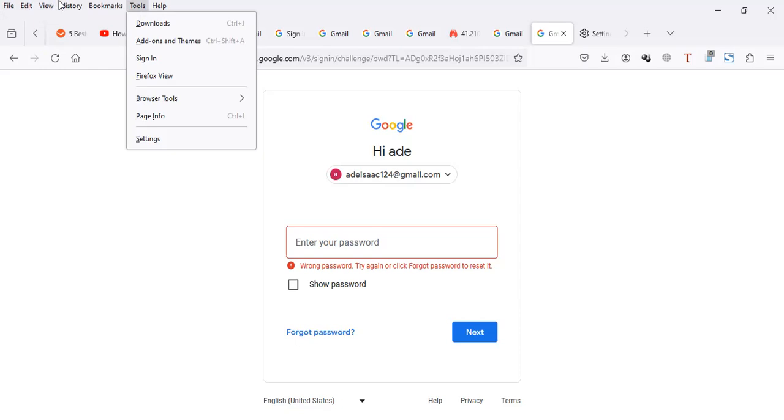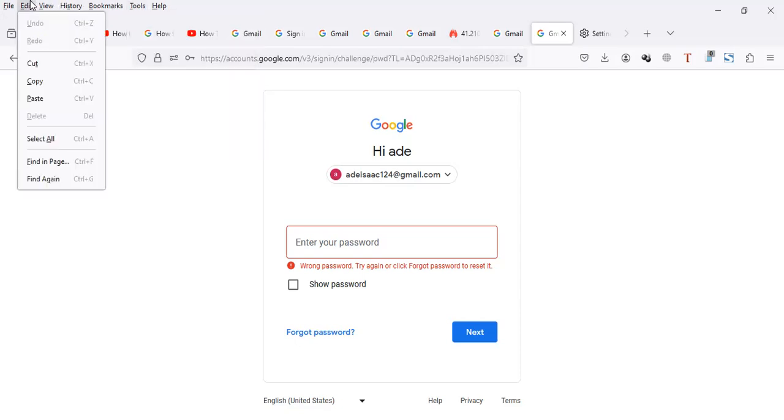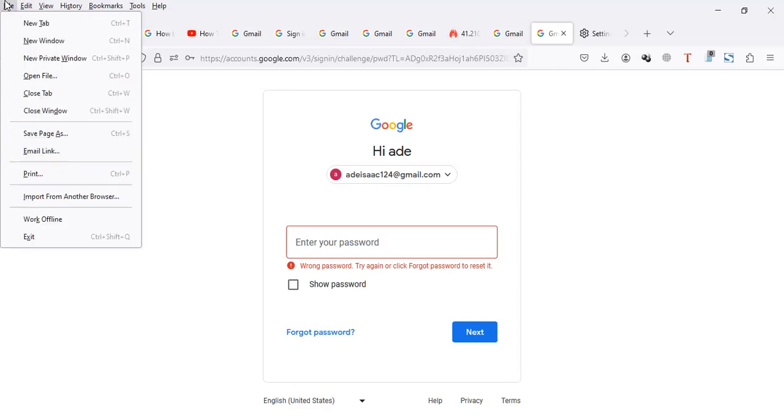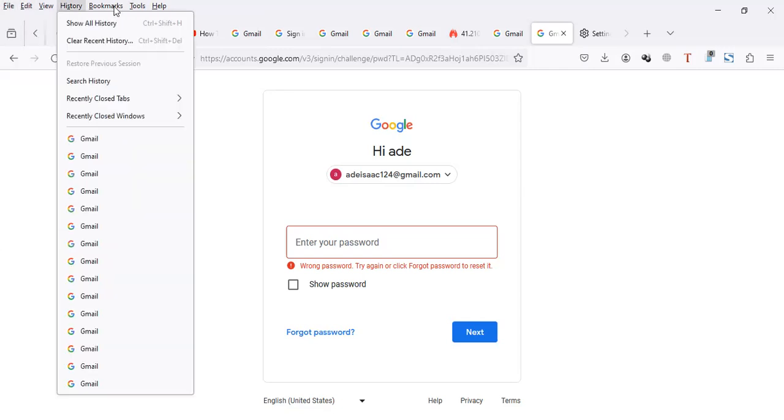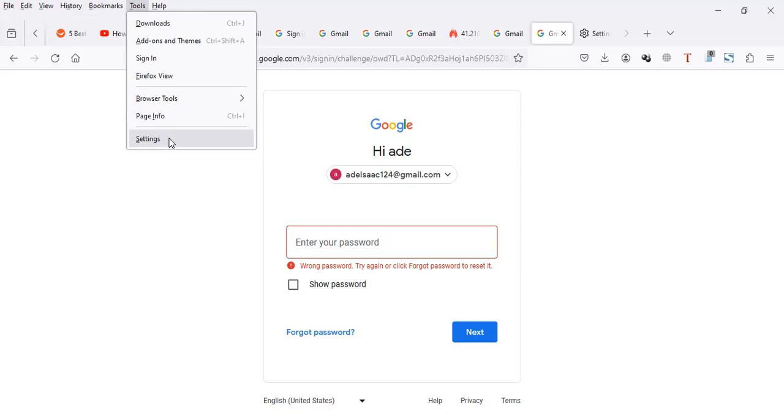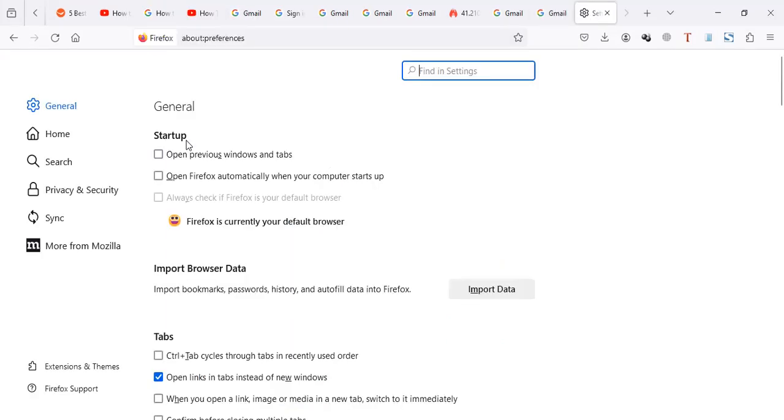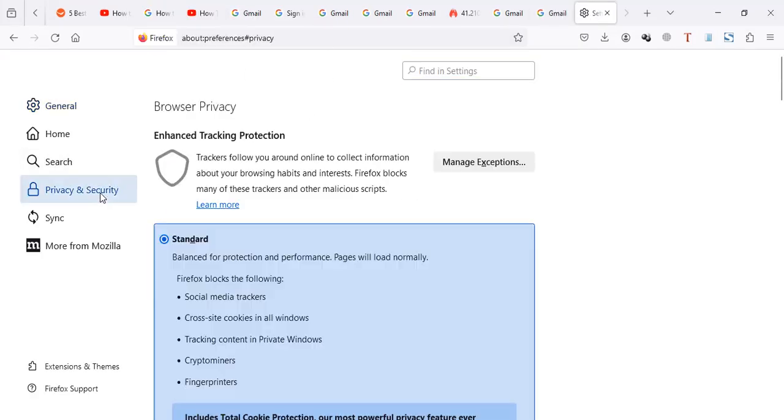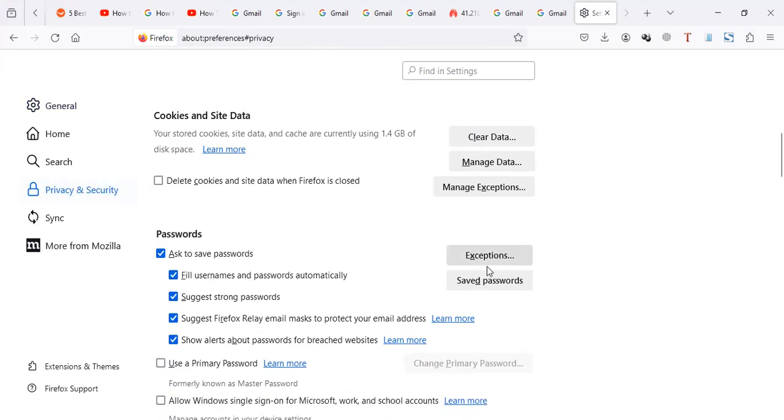So when I go to my browser tools menu, we have file, edit. You have to go to tools. When you go to tools, you go to settings. When you go to settings, go to privacy and security. If you're on privacy and security, you go to saved passwords.